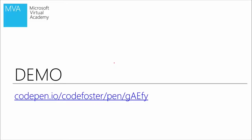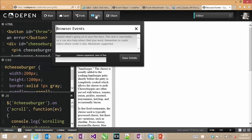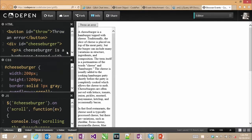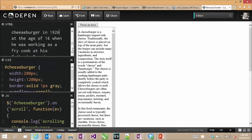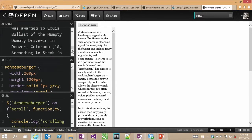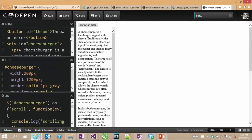For the browser events demo, we go back to my CodePen. We have a pretty simple DOM — a button, a div with the ID of cheeseburger, and a whole bunch of information about cheeseburgers. The CSS sets this to 200 pixels wide, and the height is 1,200 pixels, purposefully making it go off screen. I've set overflow-y to scroll so you can start scrolling and then respond to that scroll event.